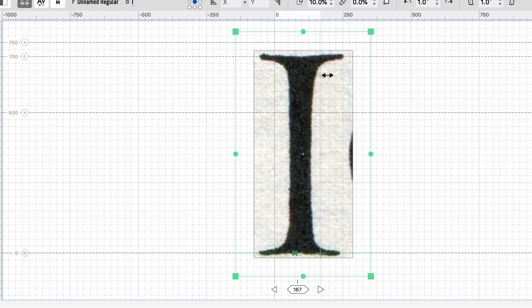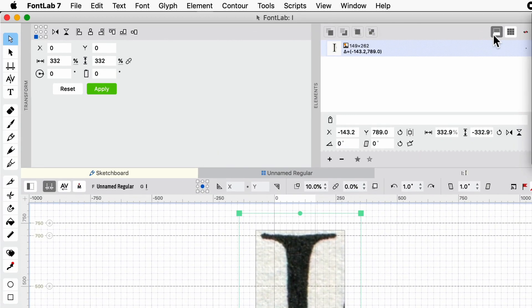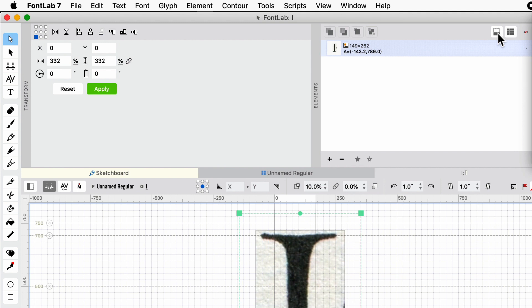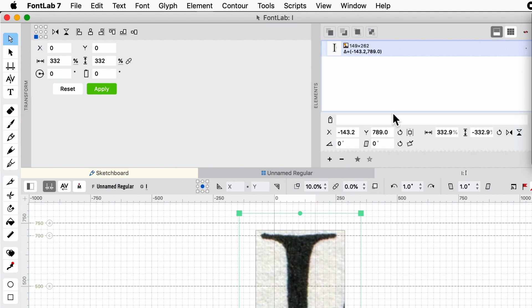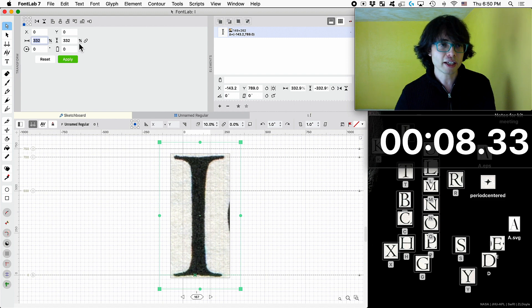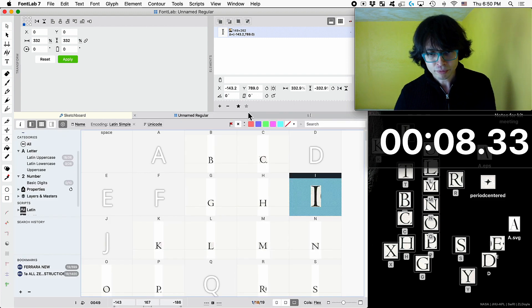So on the elements panel, if this part is not showing, then you're going to click on this here to show the element properties. And what that's going to do is going to tell you how much we resized it. So we resized it about 332. So that's why I had the 332 and you put that in your transform panel.